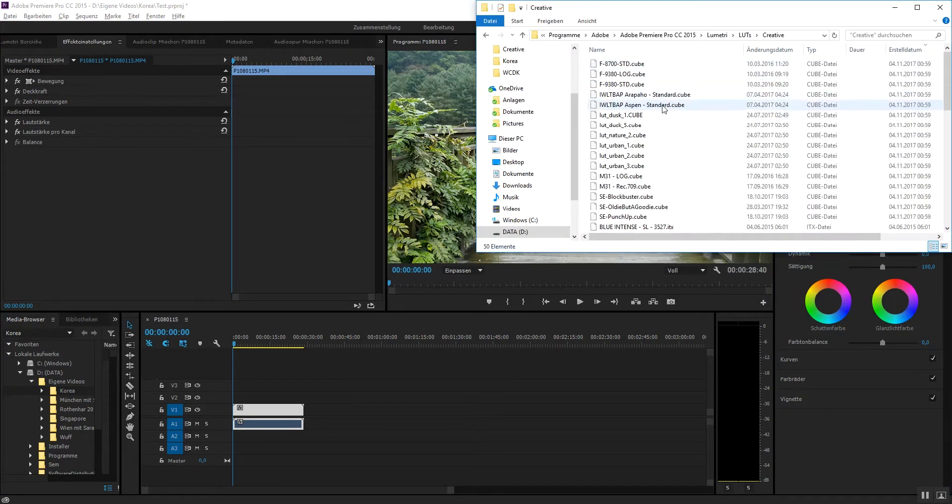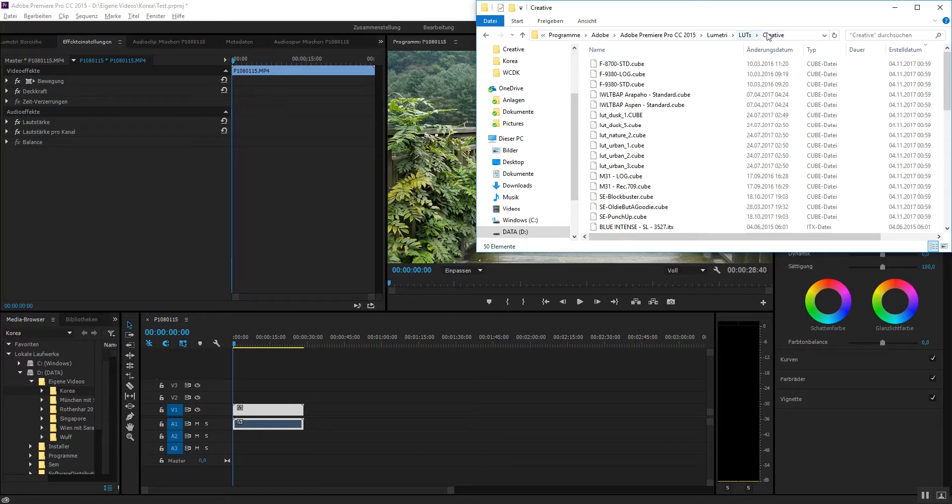So what you have to do is copy this one into the creative folder, but it doesn't show up at first.